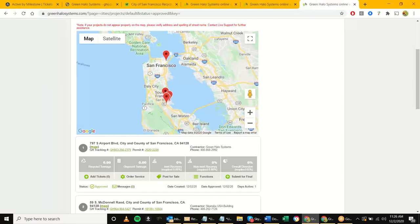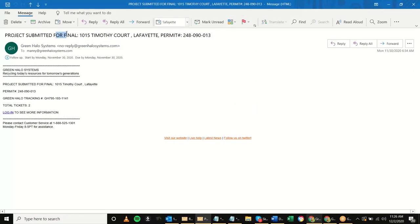The notification says 'New Project Submitted for Final' — same thing, project address, jurisdiction, permit number. The nice thing is it tells you the total number of tickets, giving you an idea of how long the review will take. Two tickets might take two minutes; a hundred tickets might take half an hour or so. The key thing to notice on these notifications is 'Total Tickets.'